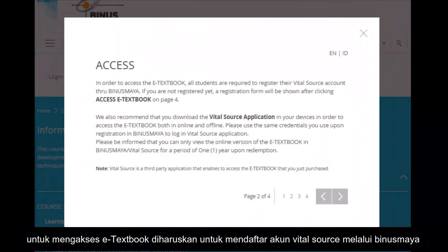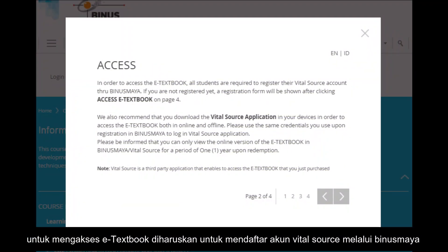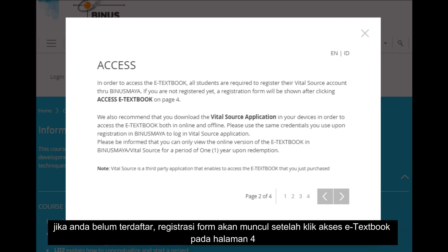In order to access the e-textbook, all students are required to register their VitalSource account through BinusMaya. If you have not registered yet, the registration form will be shown after clicking 'Access E-Textbook' on page 4.